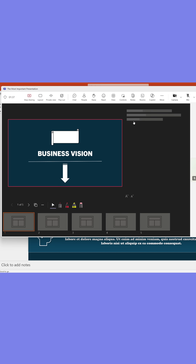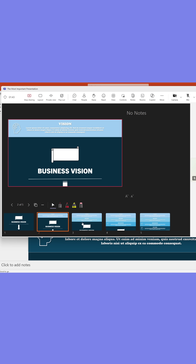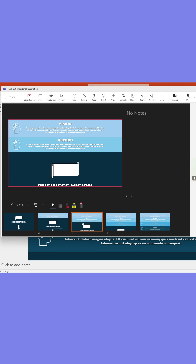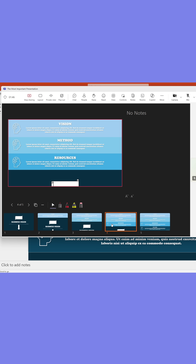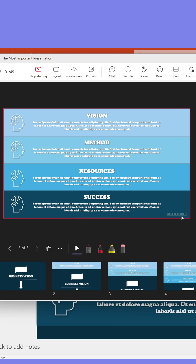You as the presenter can see the entire presentation at the bottom and decide which slide to show the others. Participants will only see the slide inside the red rectangle — nothing else.